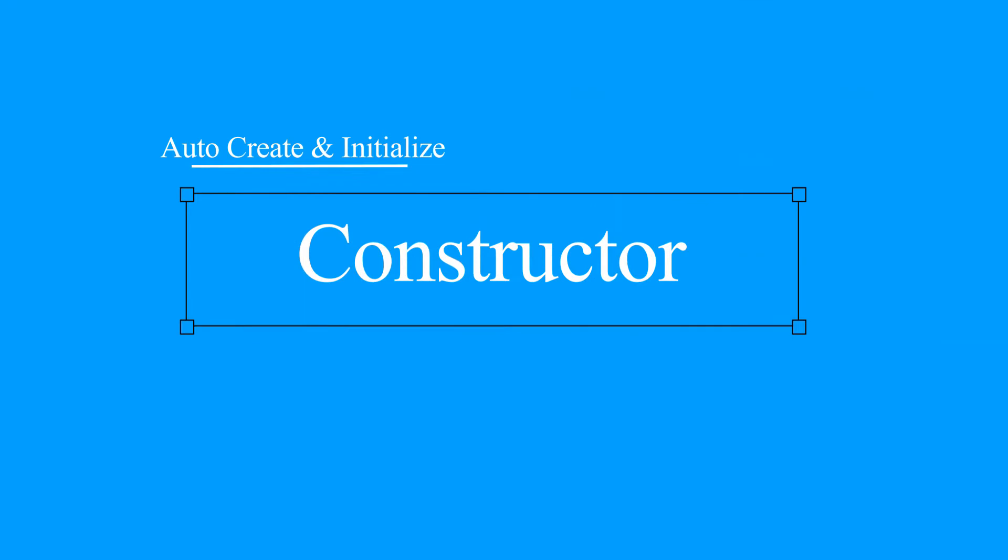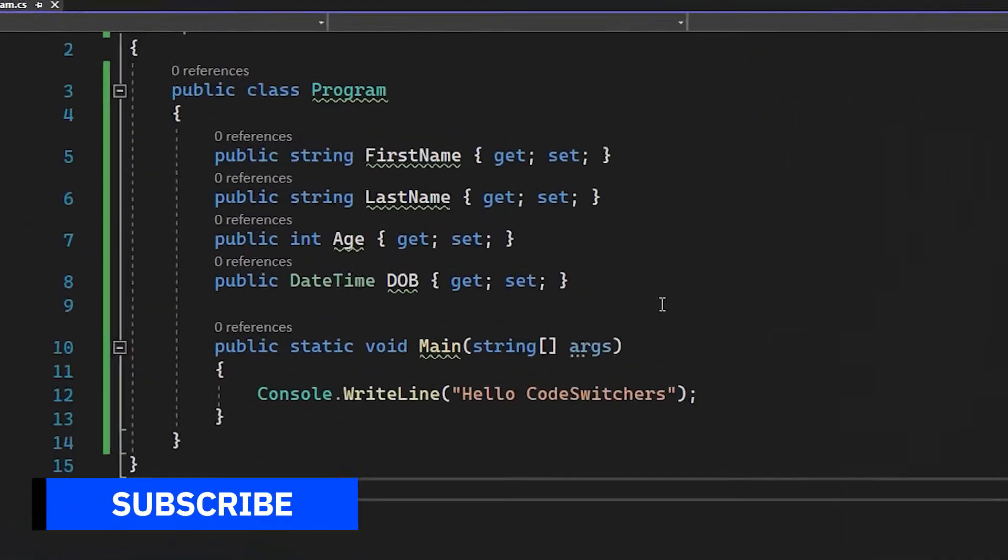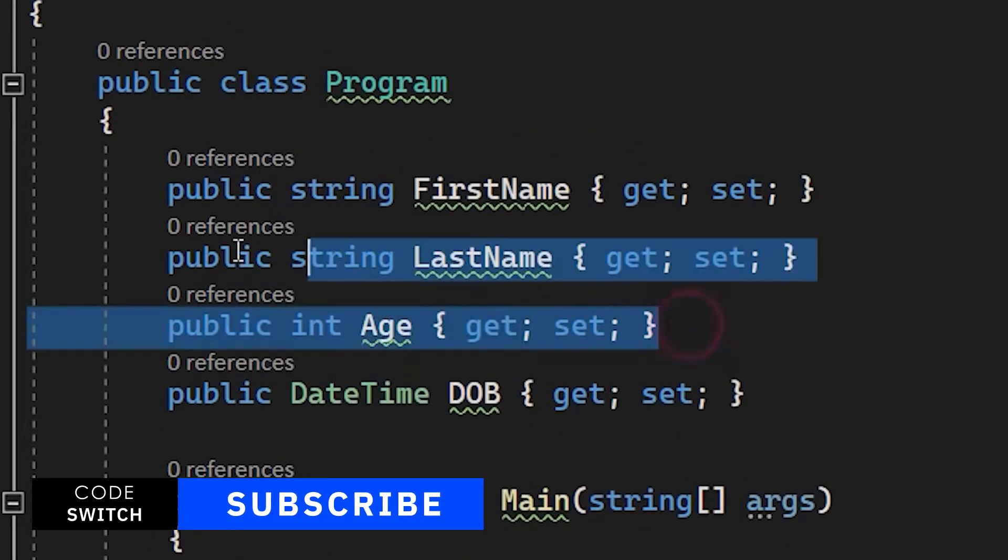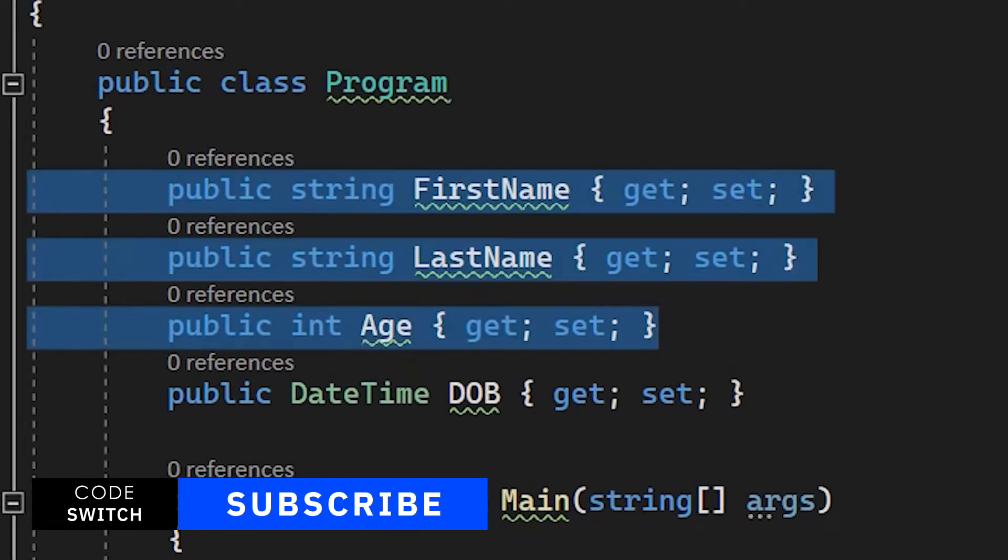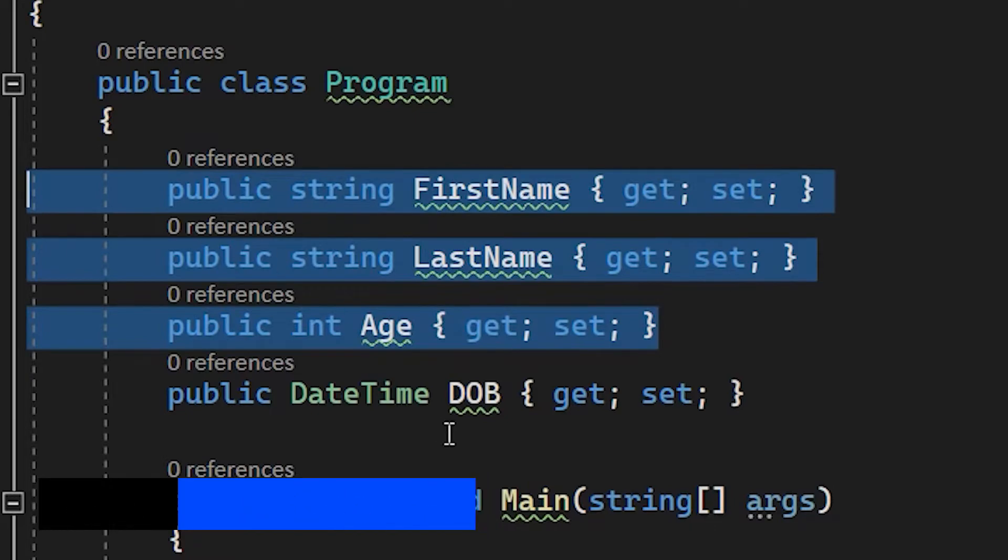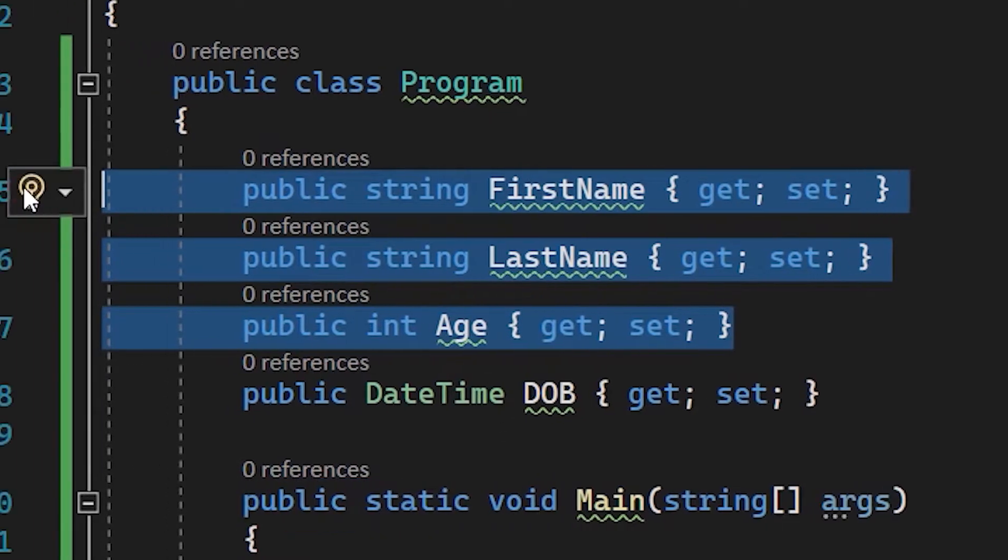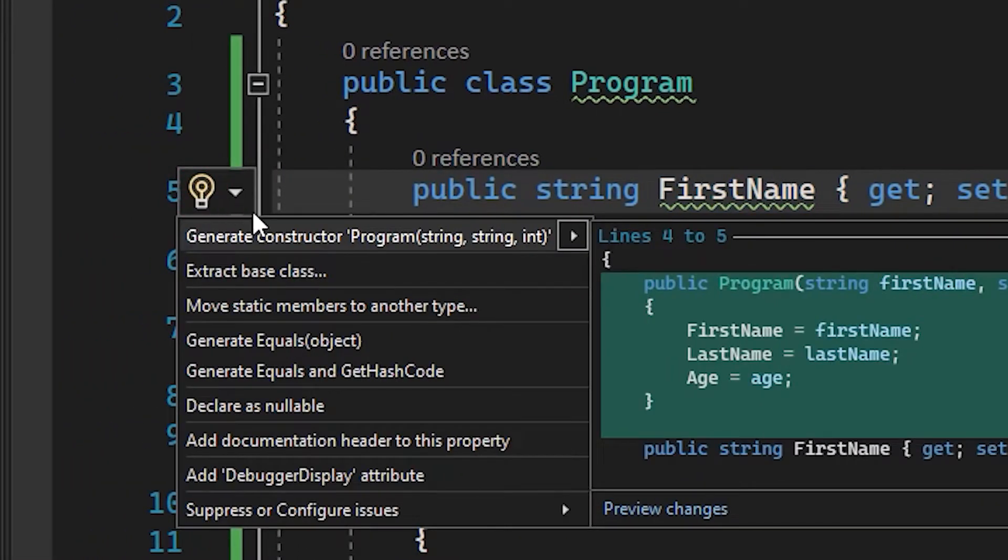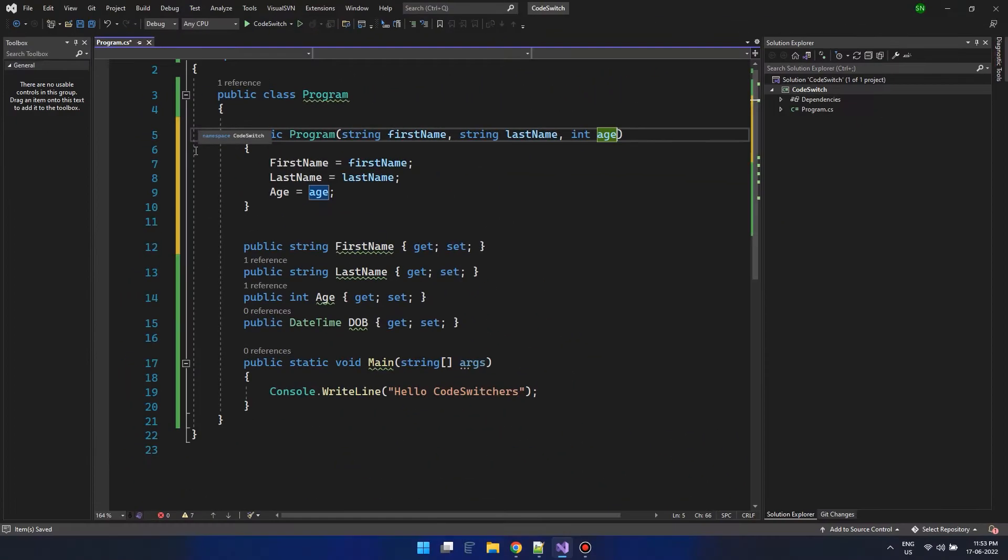Now let's say we need to create a constructor with some properties pre-initialized. This can be achieved by selecting all the interested properties and clicking on the bulb suggestion to generate one for you automatically.